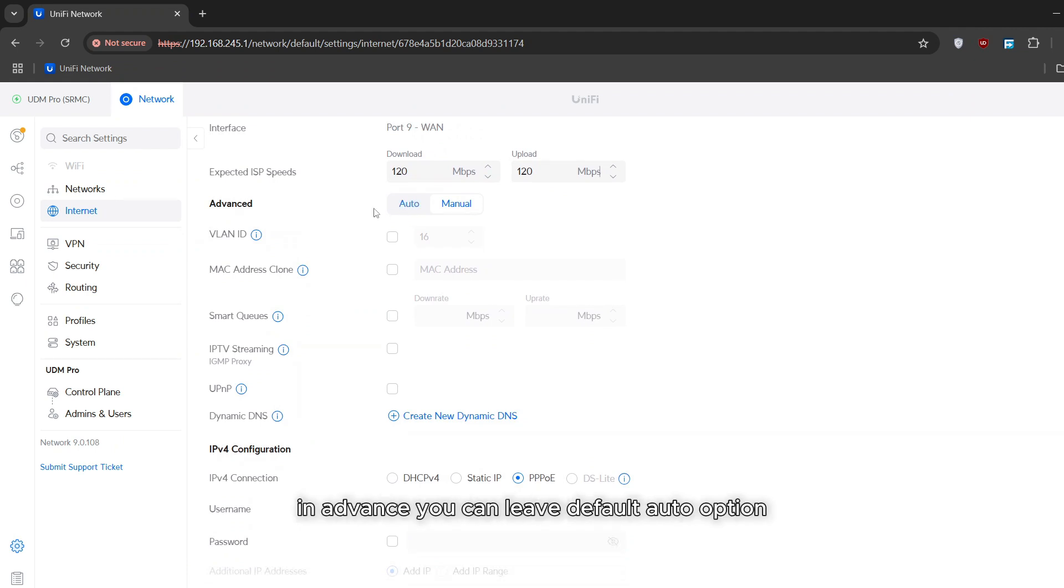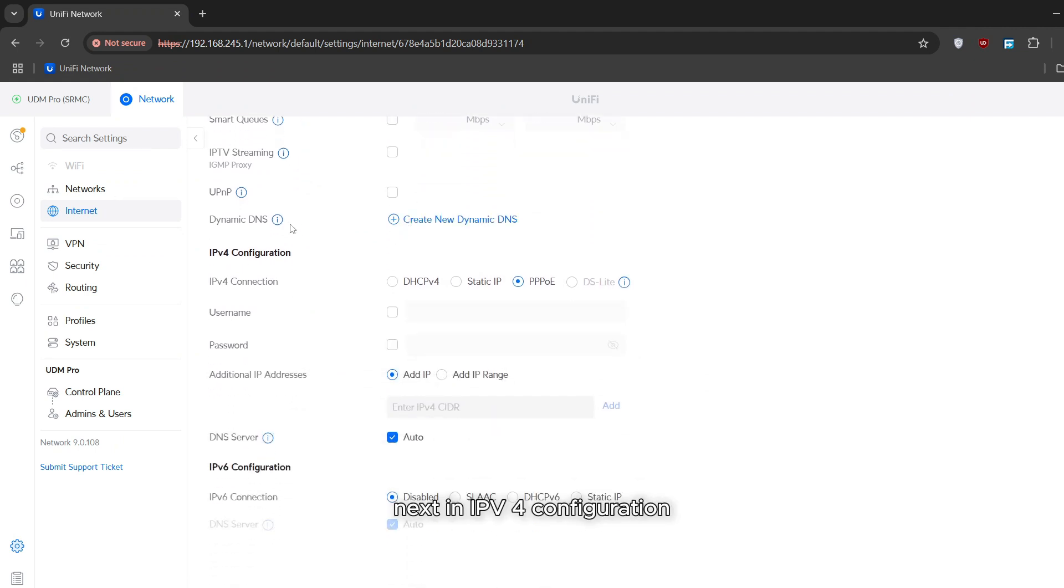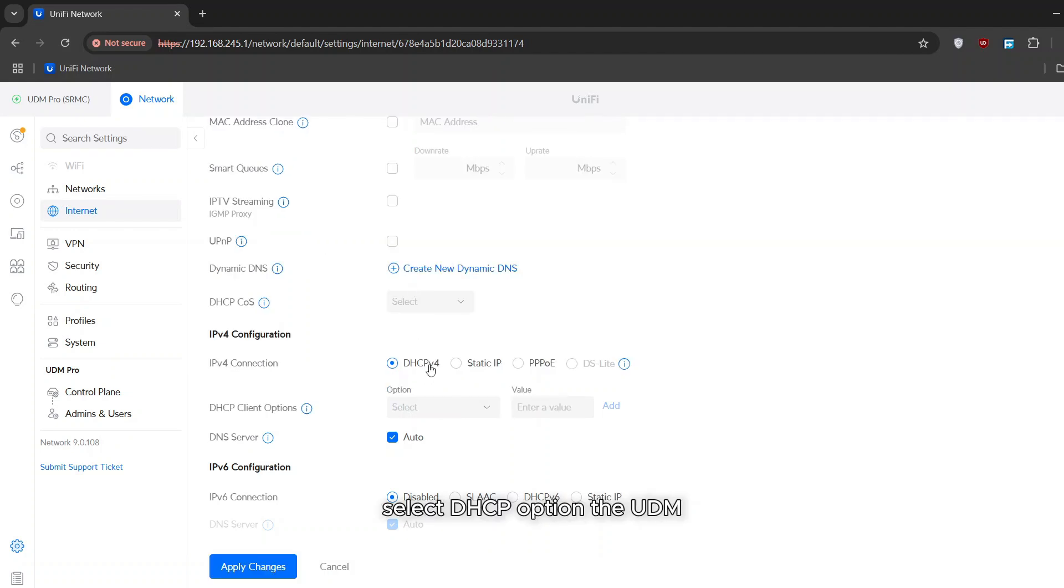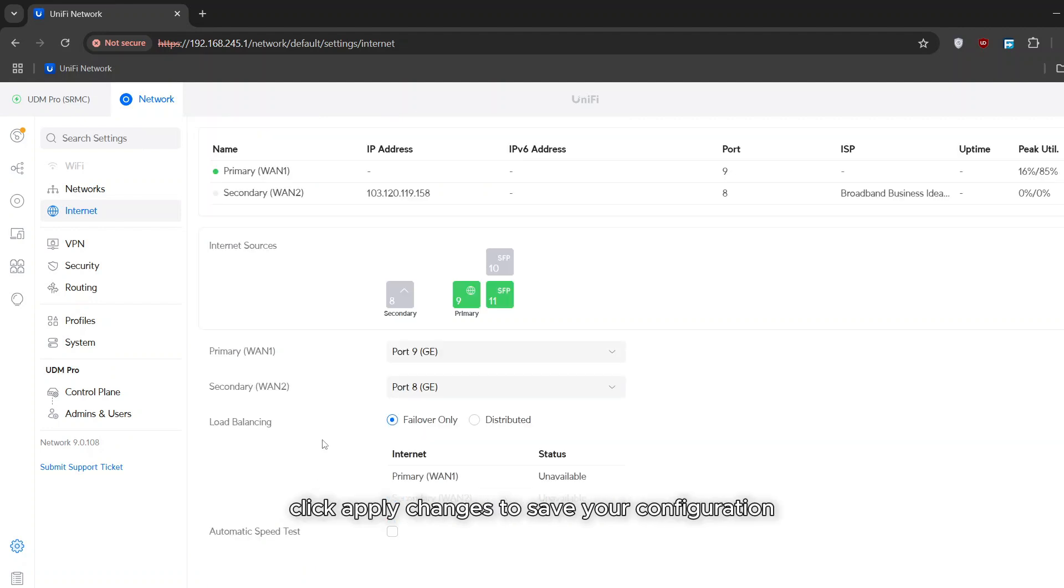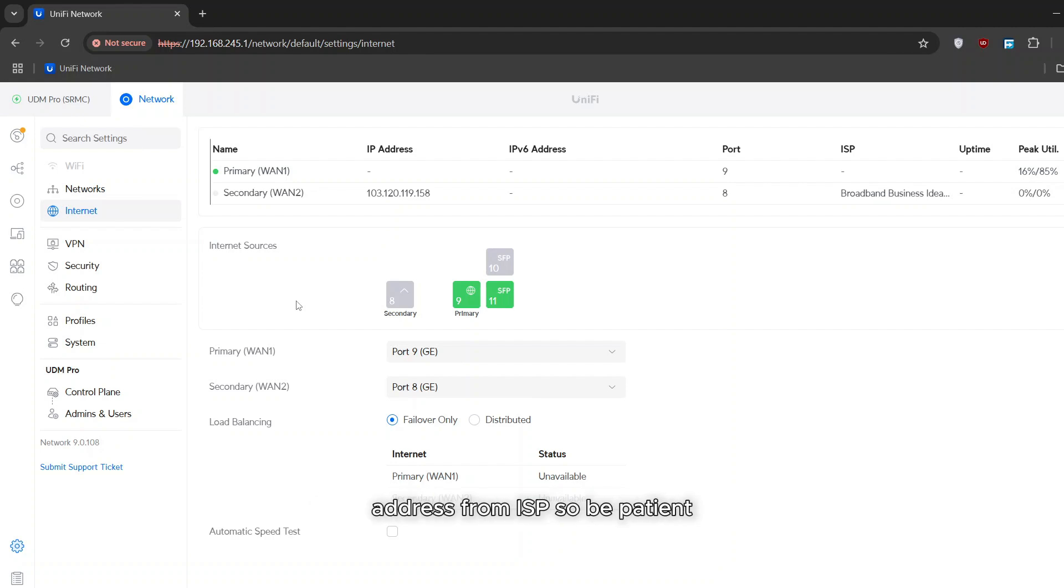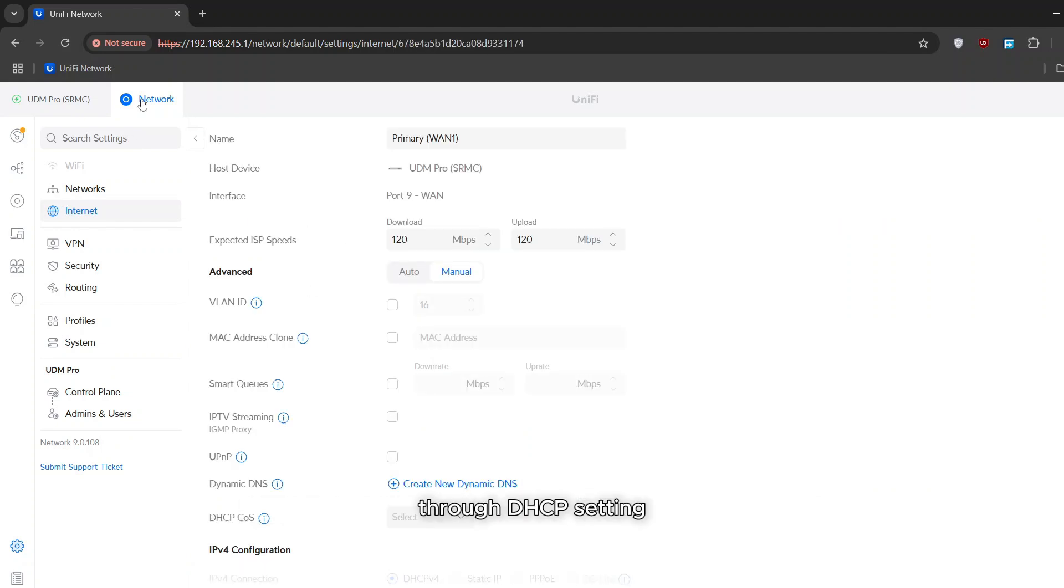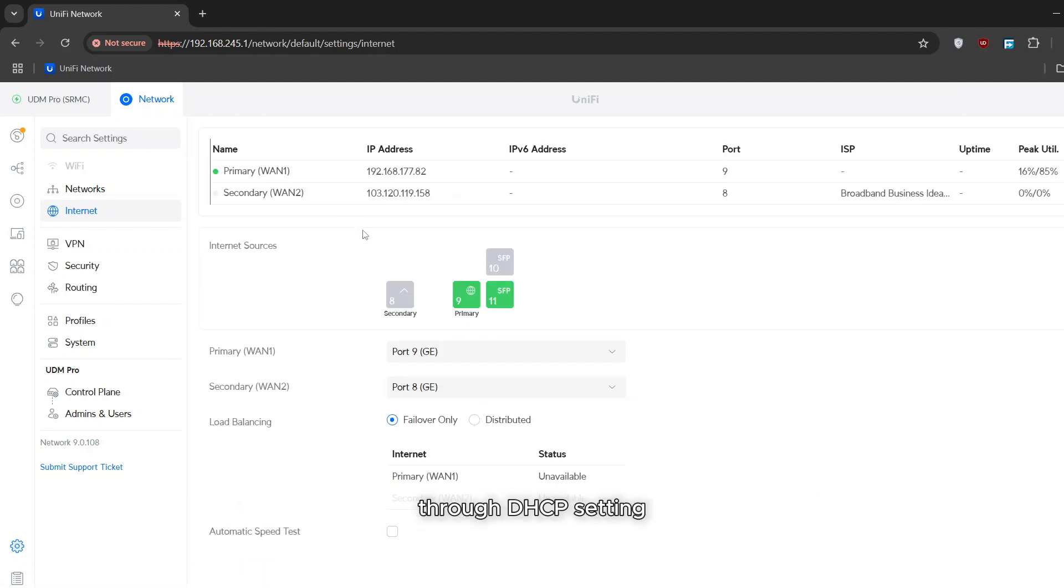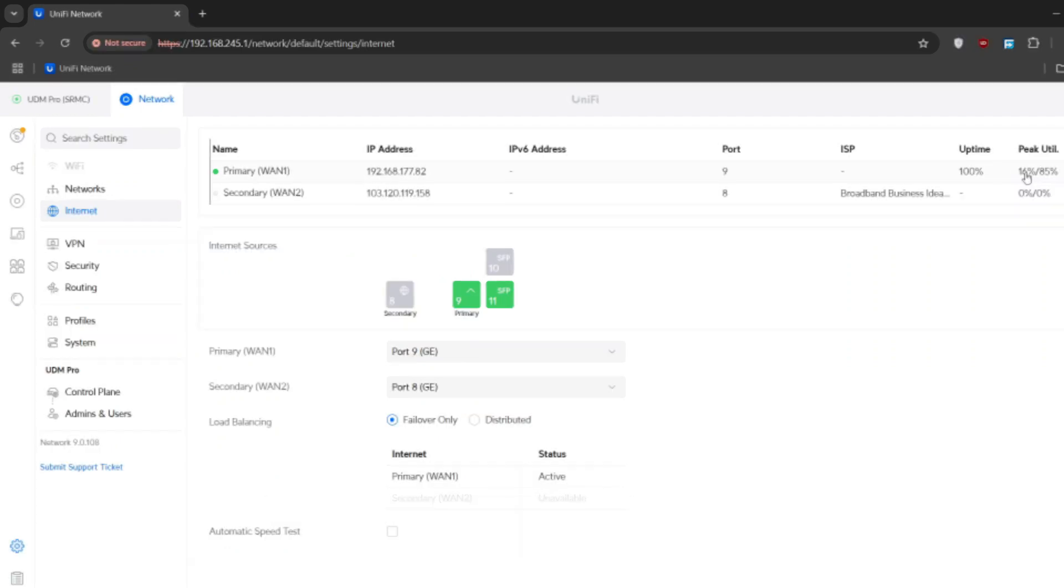In advanced you can leave default auto option. Next in IPv4 configuration select DHCP option. The UDM Pro will automatically obtain an IP address from your ISP. Click apply changes to save your configuration. Now it will take 10 to 20 seconds to get IP address from ISP, so be patient. You can see we get IP address from our ISP connection through DHCP setting. It means we have successfully configured our DHCP internet connection.